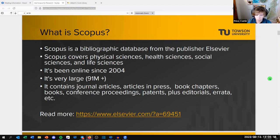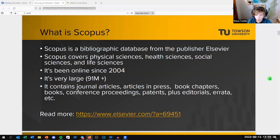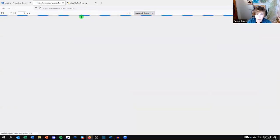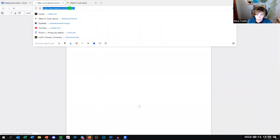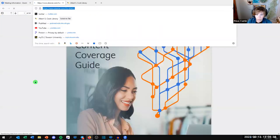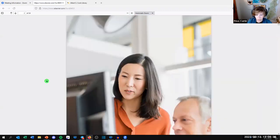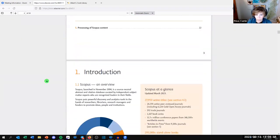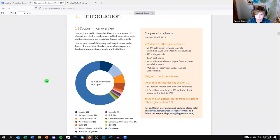Scopus also contains conference proceedings — specifically conference papers, not just conference abstracts, although I've seen both. It contains patents, editorials, errata, retractions, and more. I've linked here to a nice info sheet from Scopus that gives you a really good idea of what's covered. We'll be looking at some of those pieces in a minute, and I'll put this in the chat.